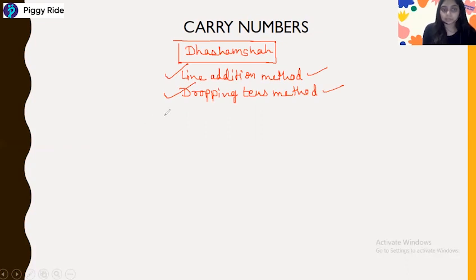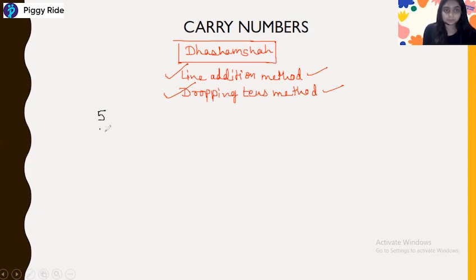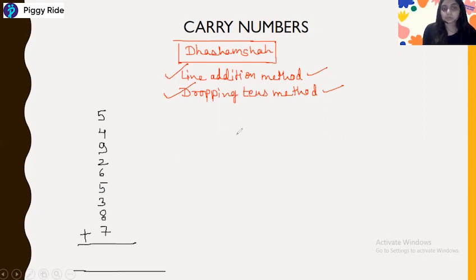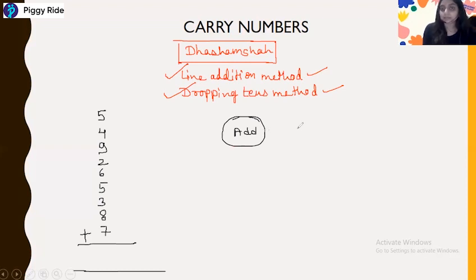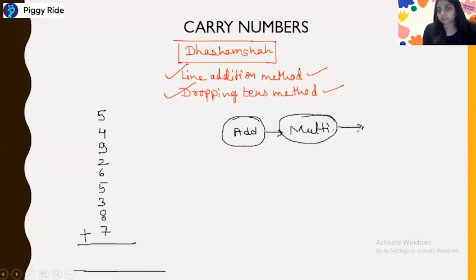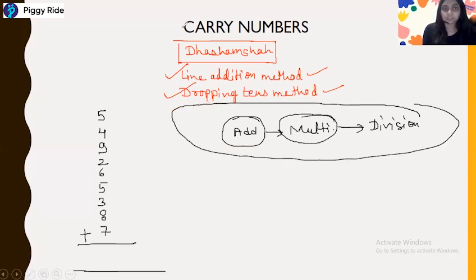Let me take an example so you can understand easily. If we have a long addition of single digit numbers — like if we have: 5, 4, 9, 2, 6, 5, 3, 8, 7. You know, addition is the base. If you master addition, you can easily do multiplication, because multiplication is only repeated addition. And when you master multiplication, you can easily do division. So addition will be the base for your calculation. We will start from the addition and see this sutra.